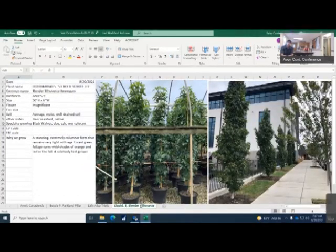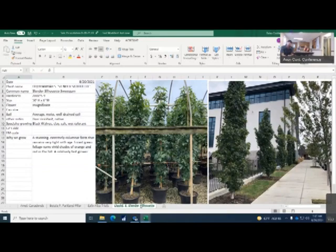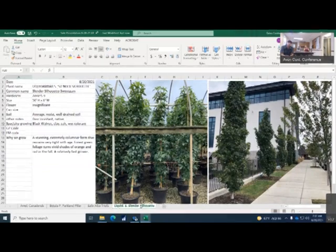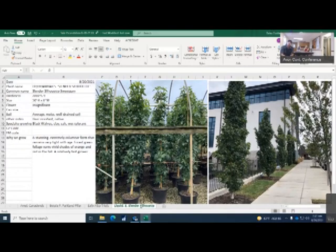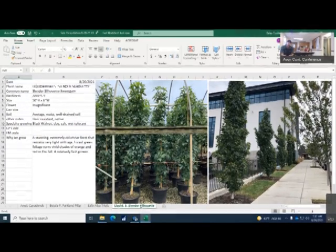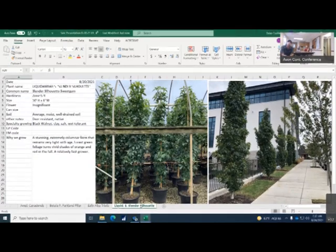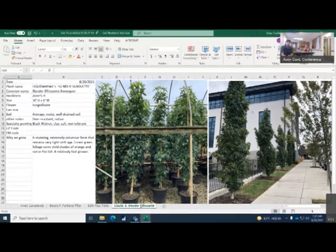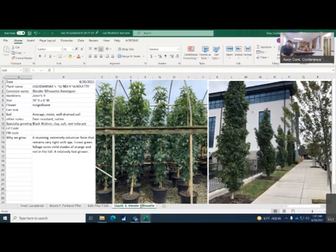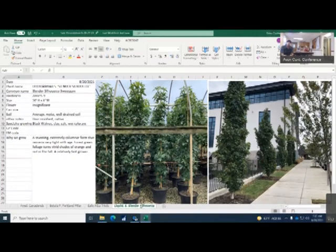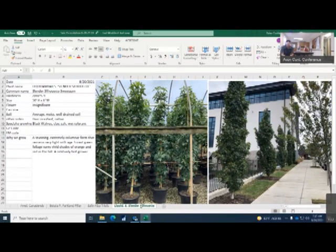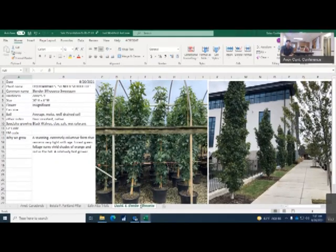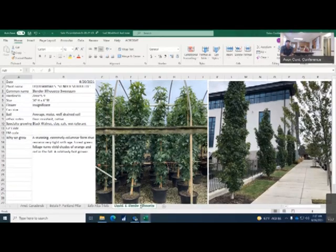Next up is our Liquidambar slender silhouette, which is also sweet gum. Zone 5 to zone 9, 50 foot tall, 6 foot wide. Flowers are insignificant on these. It likes average moist well-drained soil. It's also deer resistant and native. It does tolerate black walnut, tolerates clay, salt and wet soil. This is a stunning, extremely columnar form that does remain very tight as it gets older. The forest green foliage turns to shades of orange and red in fall and it is a relatively fast grower. It is really good for those urban areas as you can see in the picture. These are 7 gallon.